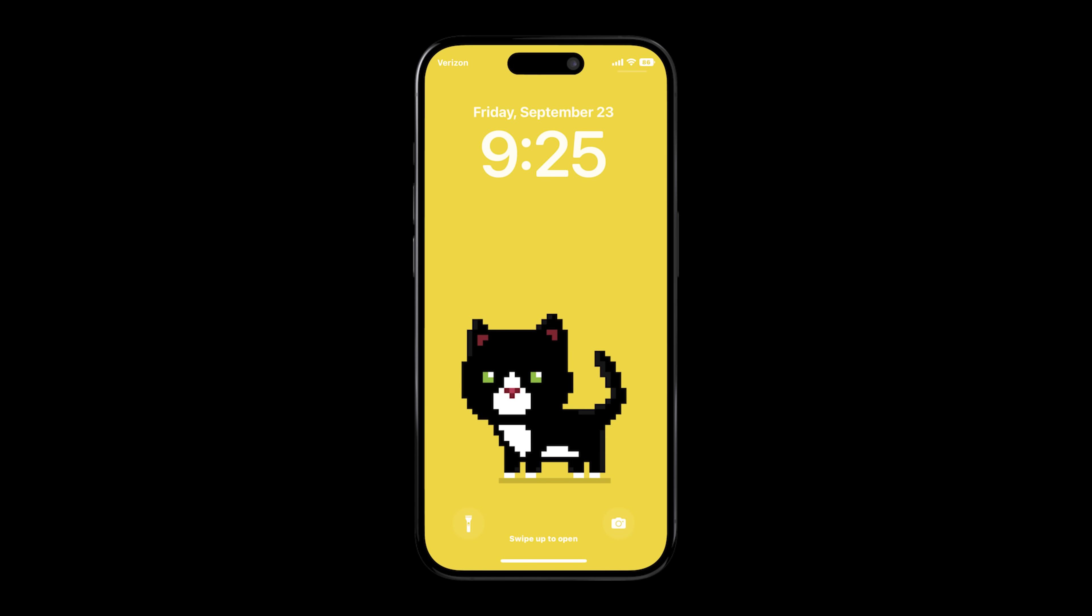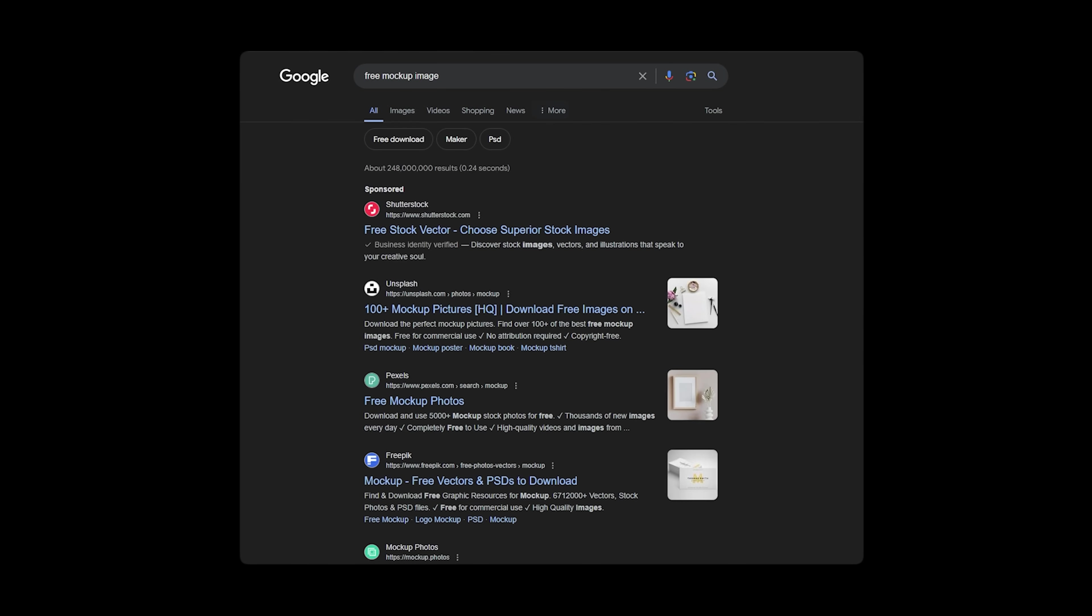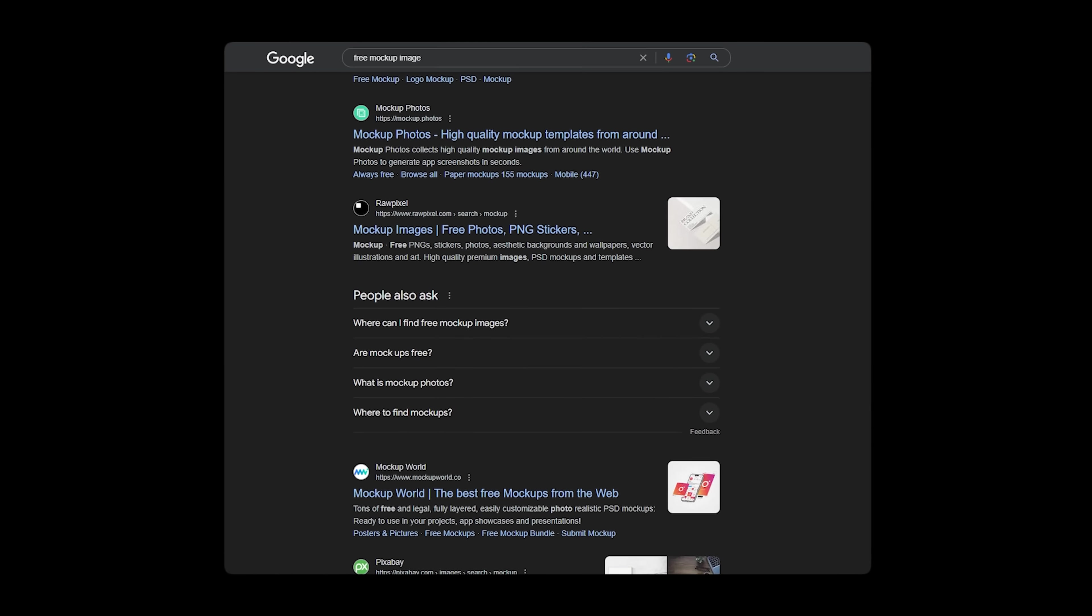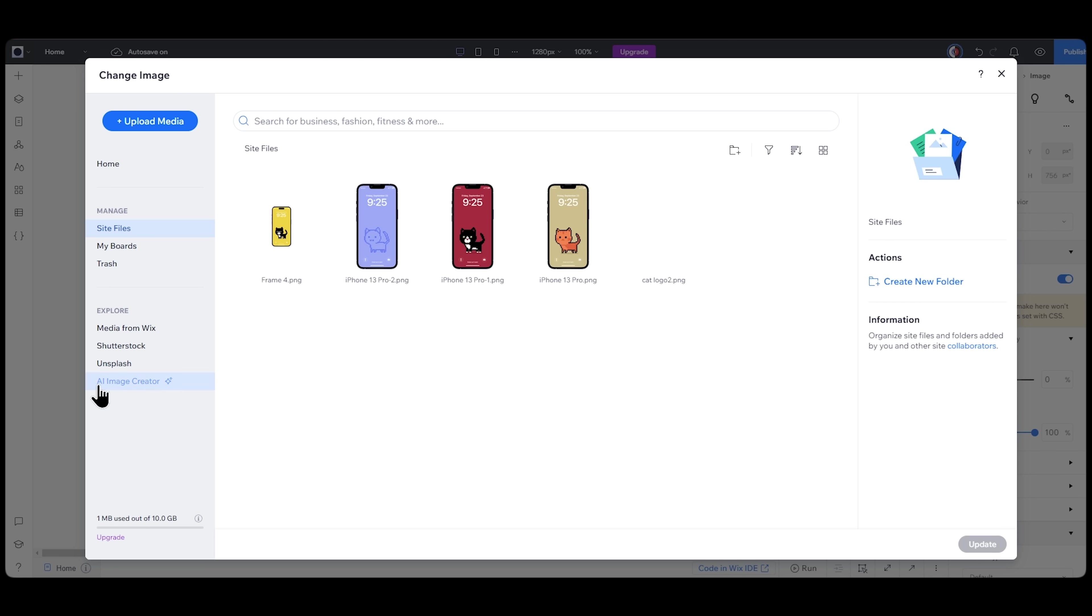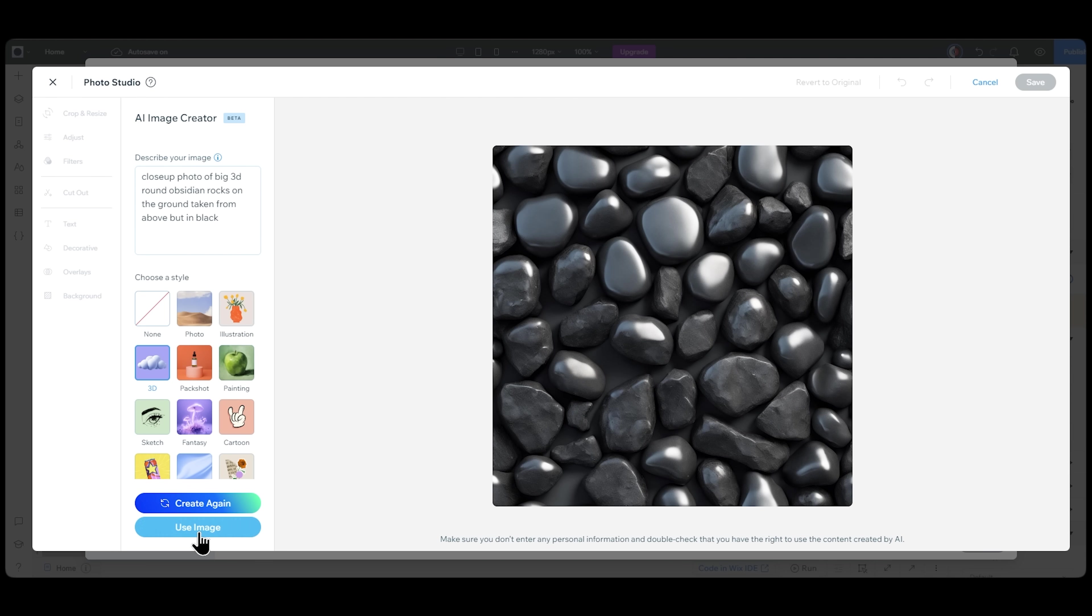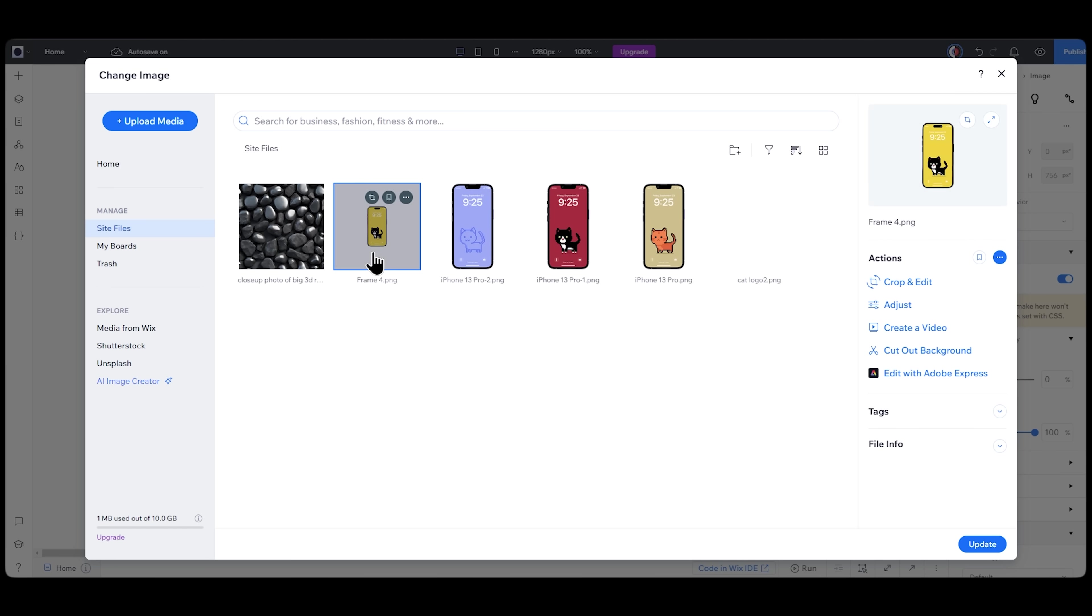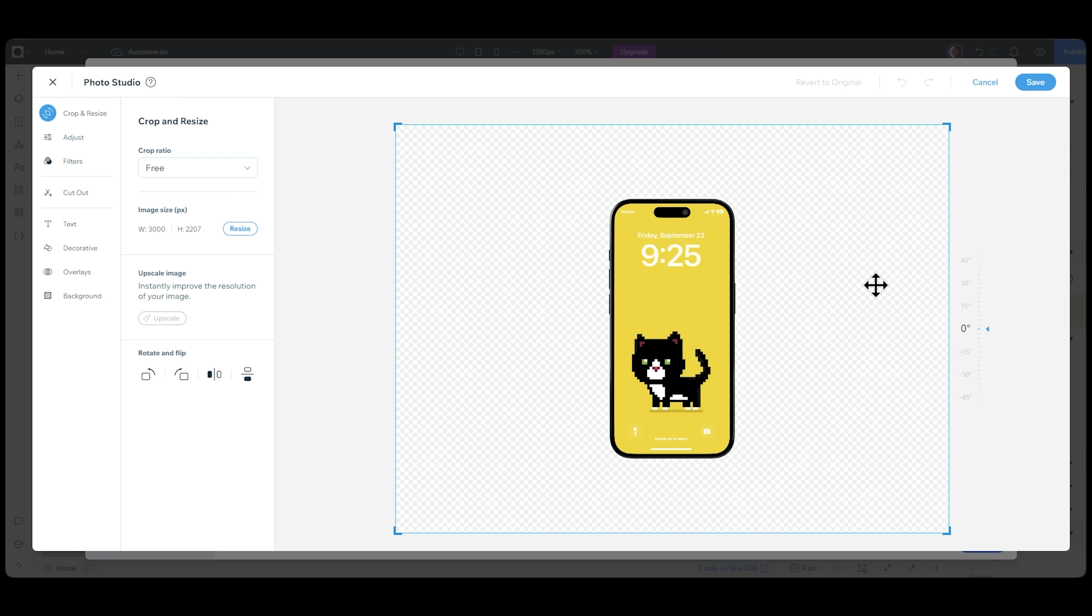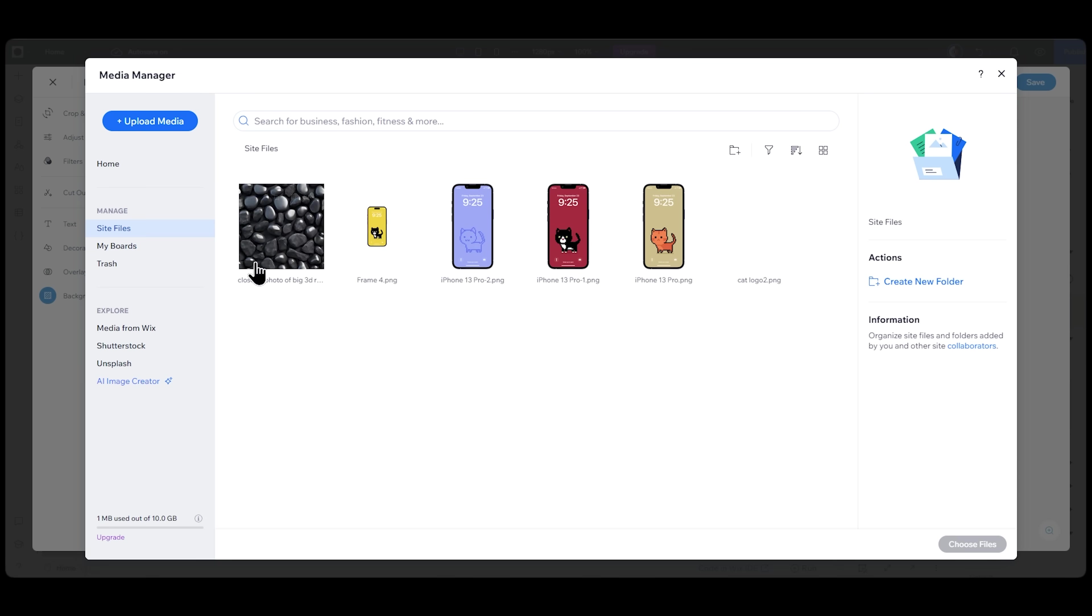What's a product showcase without a cool mockup for added effect? We need an artistic black and white background photo to go with this yellow wallpaper. Instead of searching on the internet for hours, I'll just use the AI image creator on Wix Studio itself. Give it a cool prompt, save the image, select my phone mockup, open Photo Studio, and for the background, I'll choose the AI photo we just created.